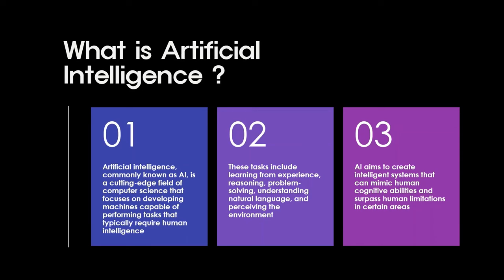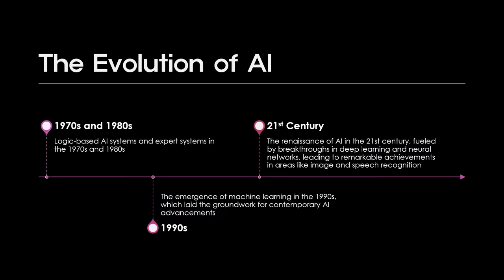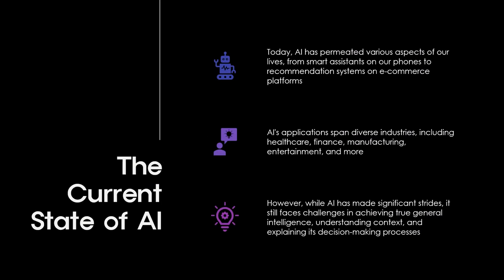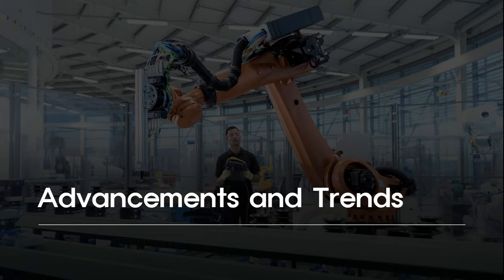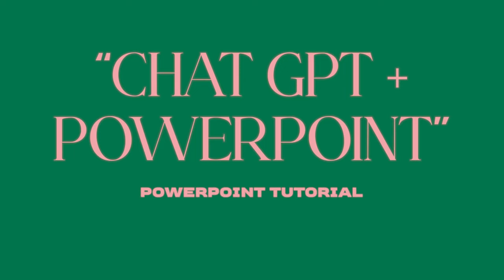ChatGPT made this PowerPoint. If you want to learn how, you must watch this video.